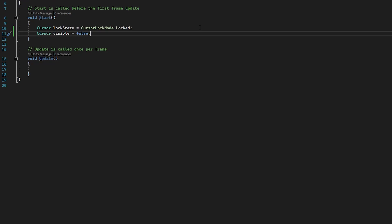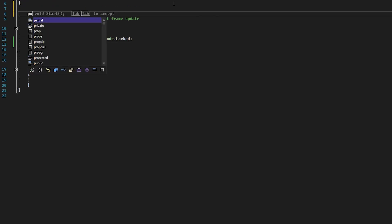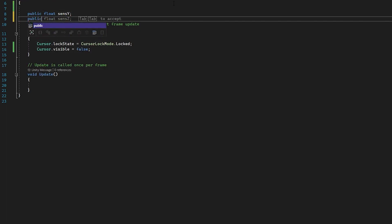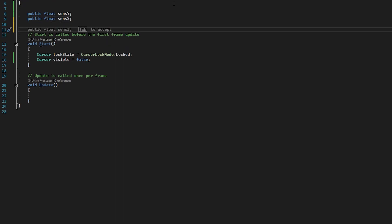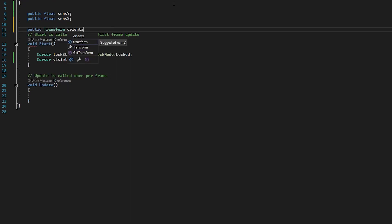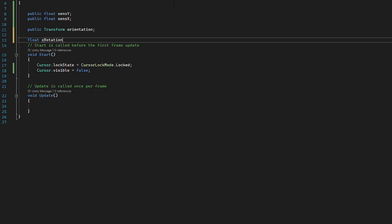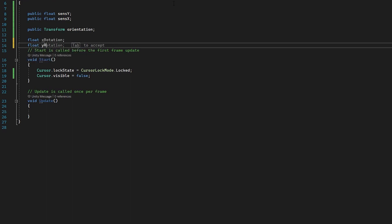Now we need to make some variables. We're going to make two floats for sensitivity: public float senseY and public float senseX, so we can handle mouse sensitivity directly in the editor — useful for game settings. We also need a public Transform orientation to reference that orientation game object we made earlier. Finally, two floats to handle rotation: float xRotation and float yRotation.